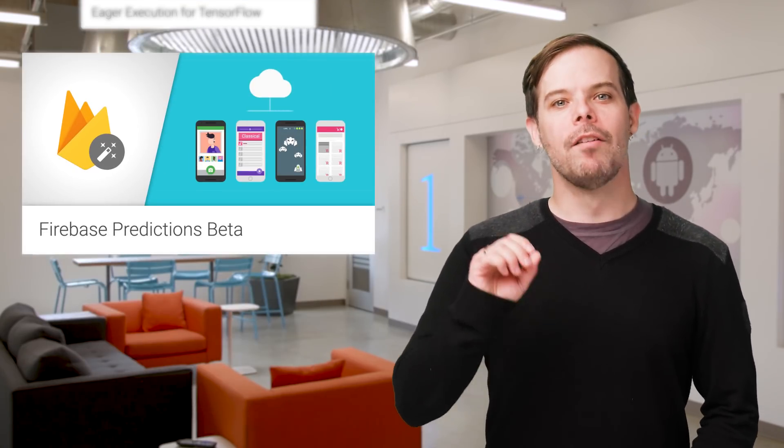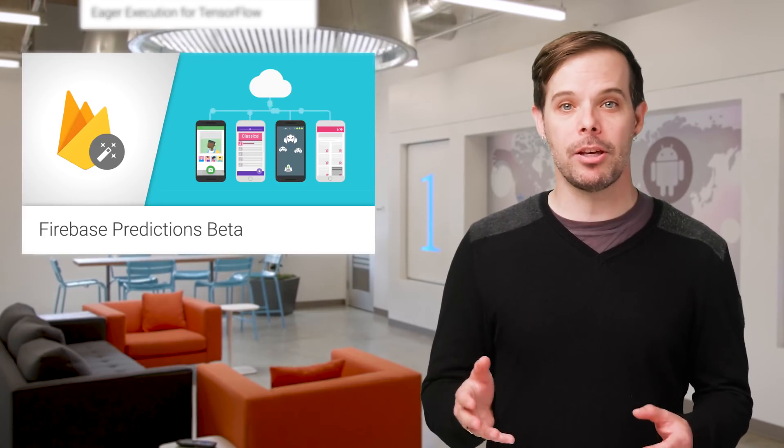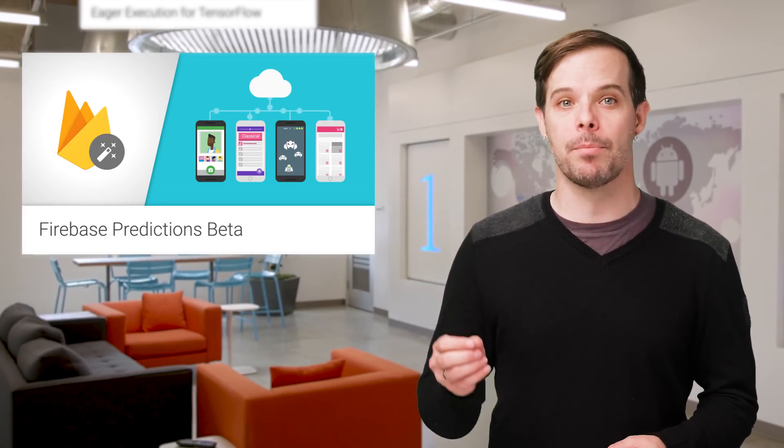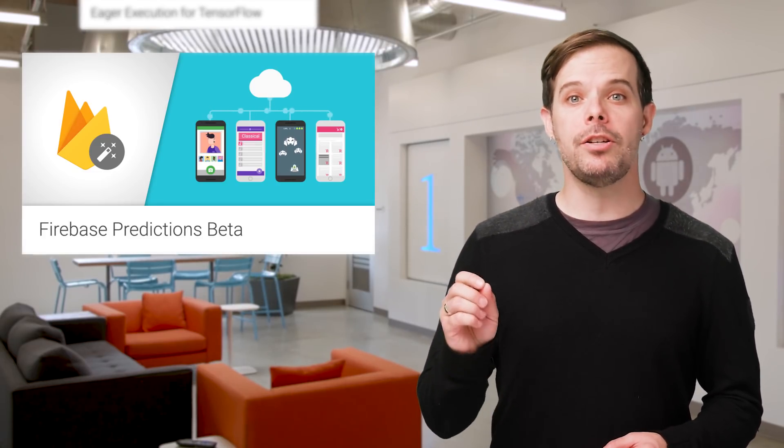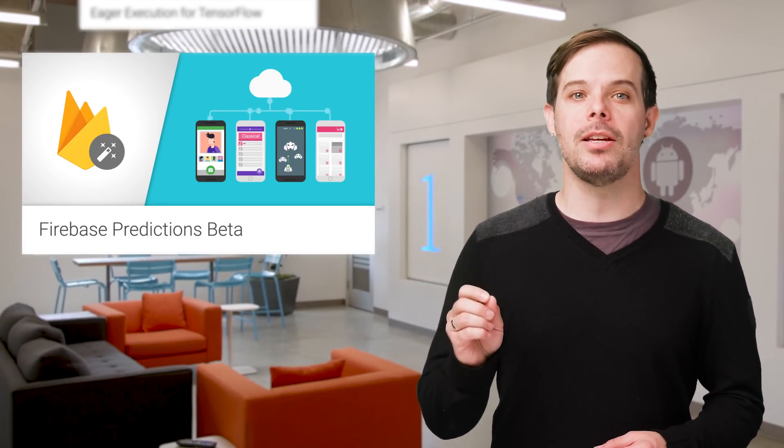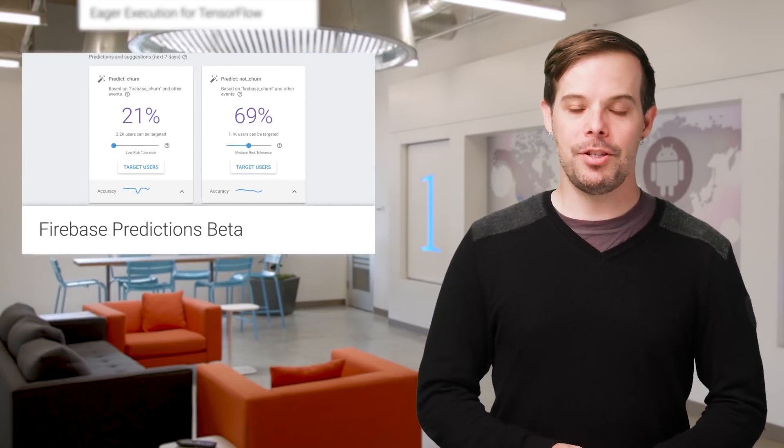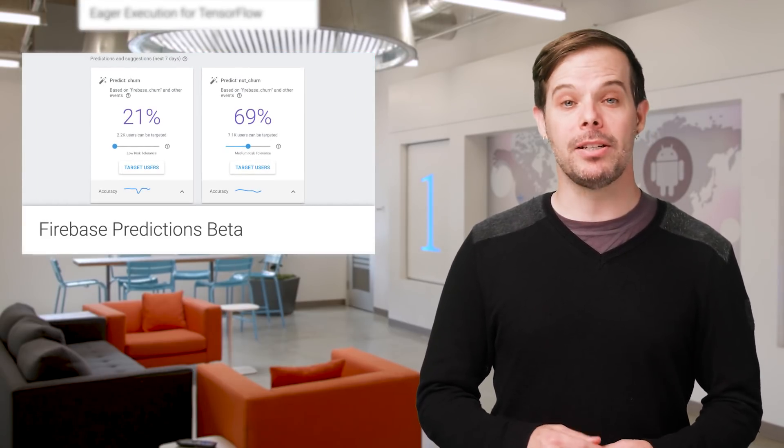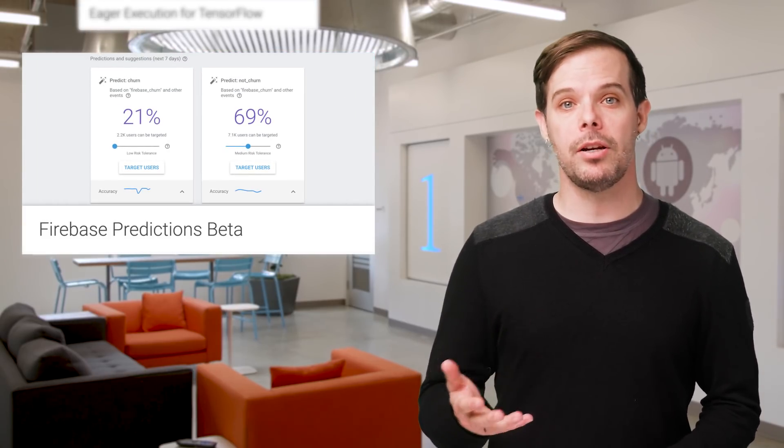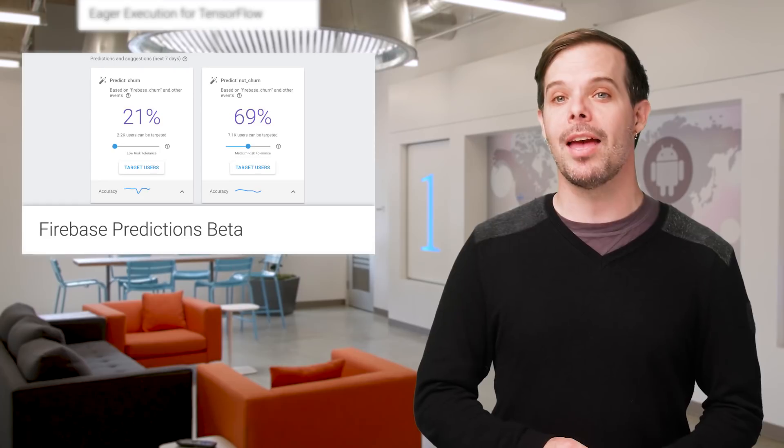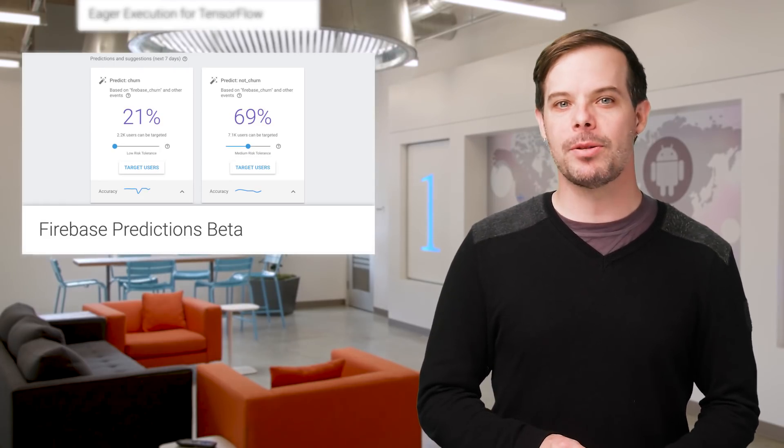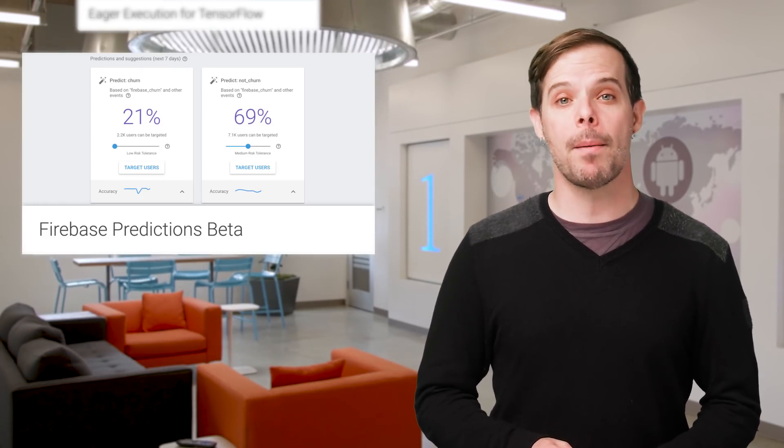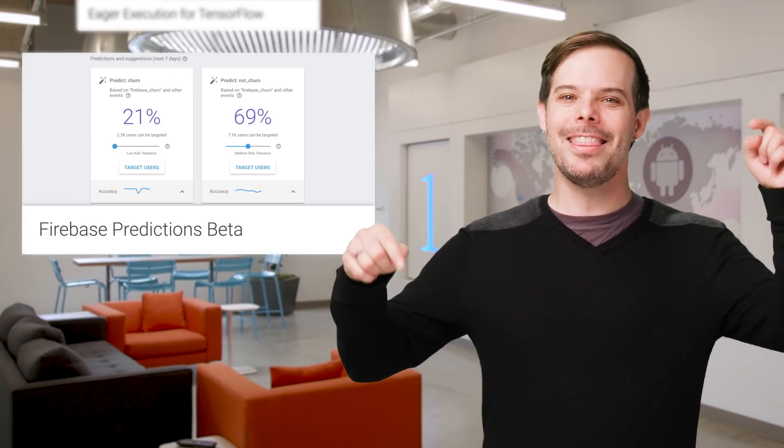And in case you missed it, Firebase Predictions is now available to build dynamic user groups based on predicted behavior determined using a machine-learned model. These user groups can then be targeted using Firebase Cloud Messaging, Remote Config, and more. To learn how to use Firebase Predictions for your app, check out the post linked in the description below.